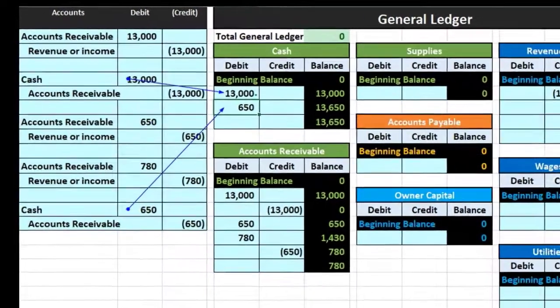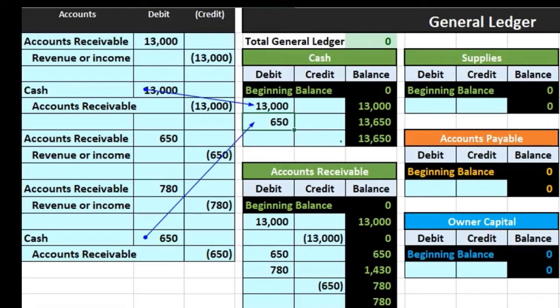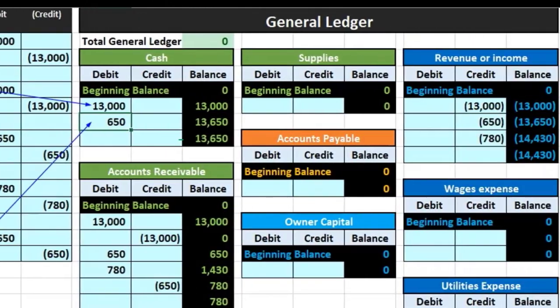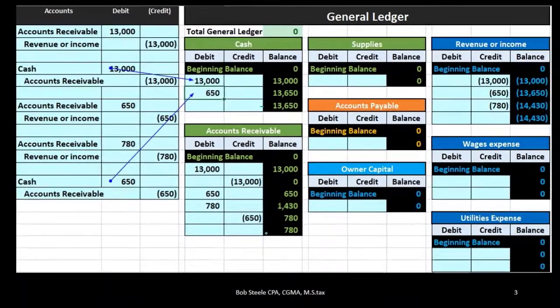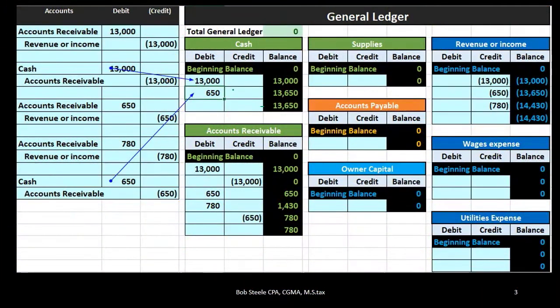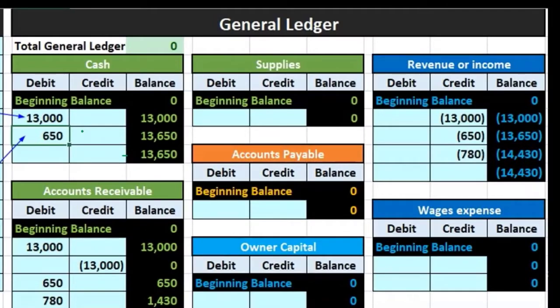Once we have the general ledger accounts, we take these ending balances to construct the trial balance. In terms of sequence: first the journal entries, then posting to the general ledger, then the creation of the trial balance.